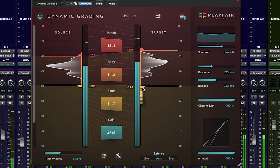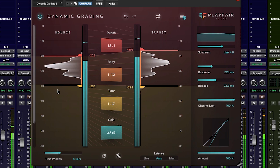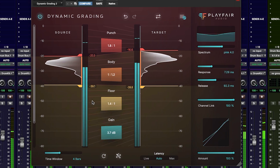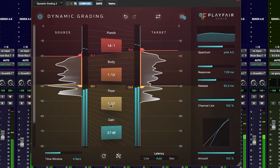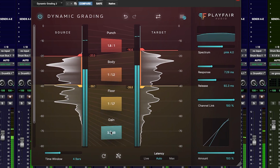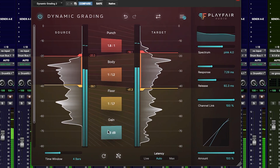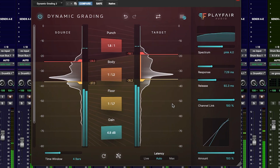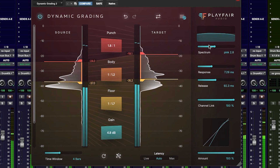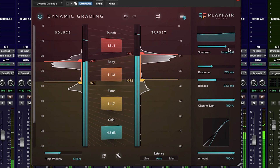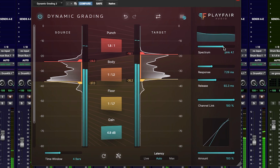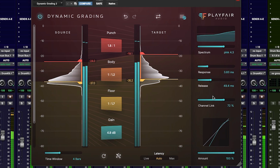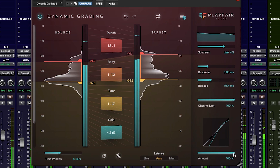The GUI is divided into three main sections: the source or incoming signal; the processing bar, where we can set the compression or expansion for each of the ranges — punch, body, or floor — and we can set the input gain; and then we have the target or output. A great place to start is to set the ranges for the processing using the source learn button. On the far right we have the spectrum control, allowing us to fine-tune the side-chain input and focus the output tonality of the processor. We also have the more traditional time-based controls like response and release, channel link, and the wet/dry blend, which in this case is called amount.